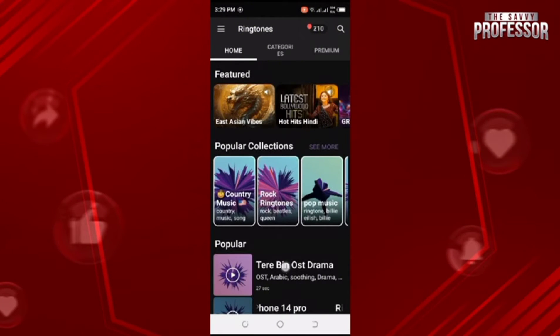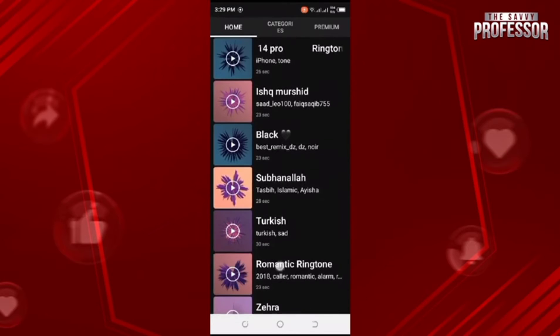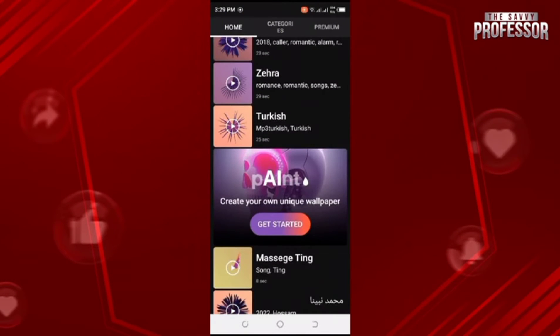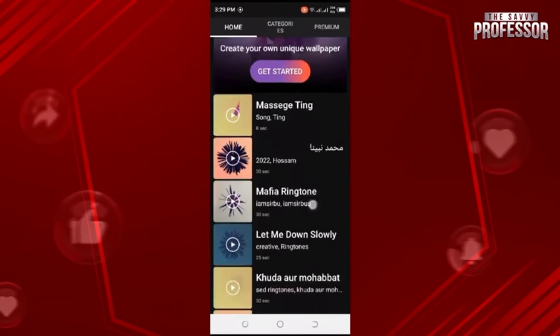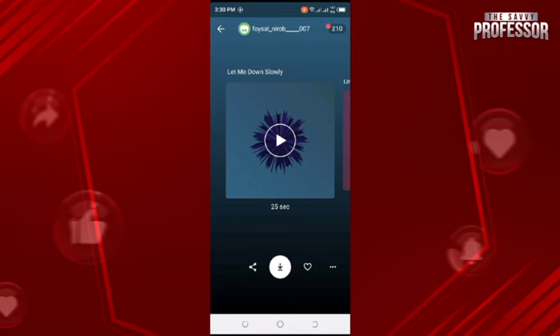Here is the list of ringtones. Once you find a ringtone you like, tap on it. If you're satisfied, you can download it. Once you choose a ringtone, a screen like this will appear.